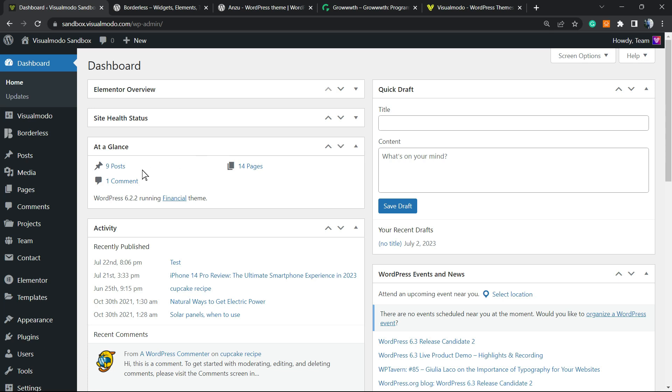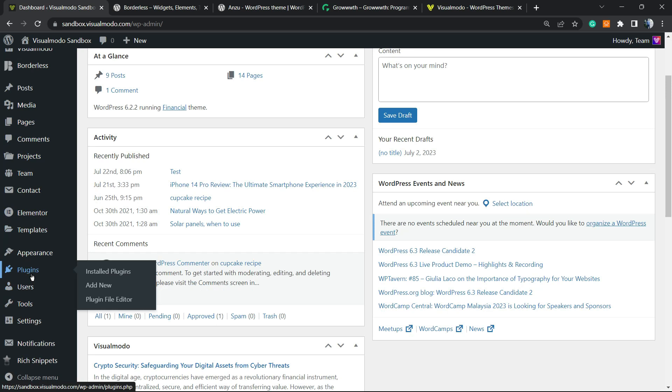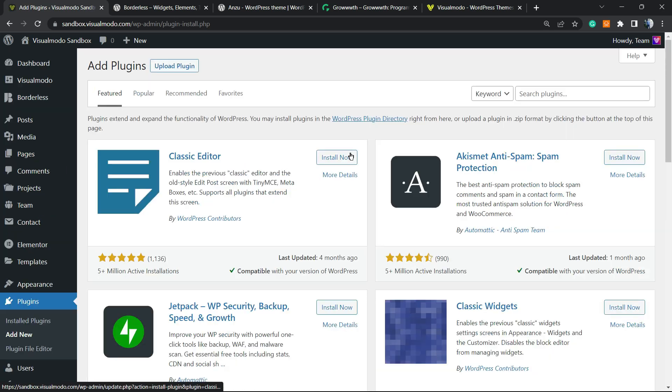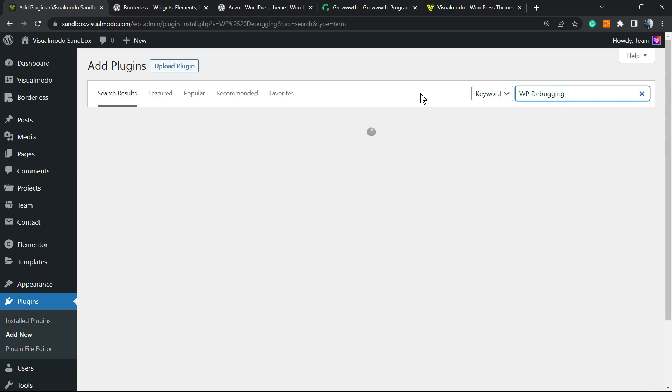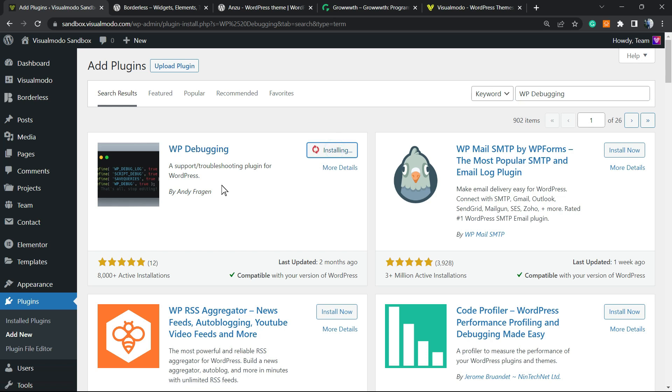So how to do this? We're going to move to Plugins from the left sidebar of menus on the WordPress dashboard, click on Add New. In the upper right corner of our screen, next to the keyword field, you're going to type 'WP Debugging,' and we're going to be installing this plugin right here.